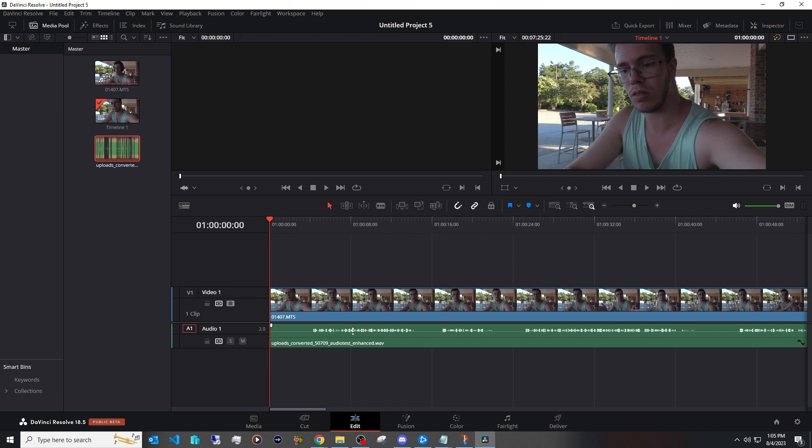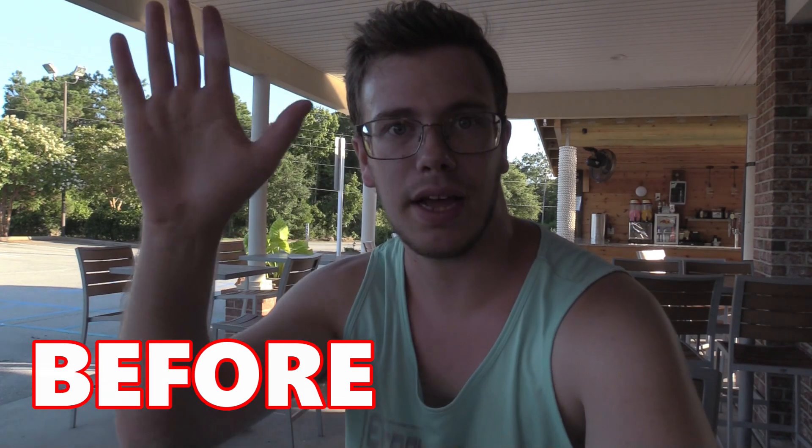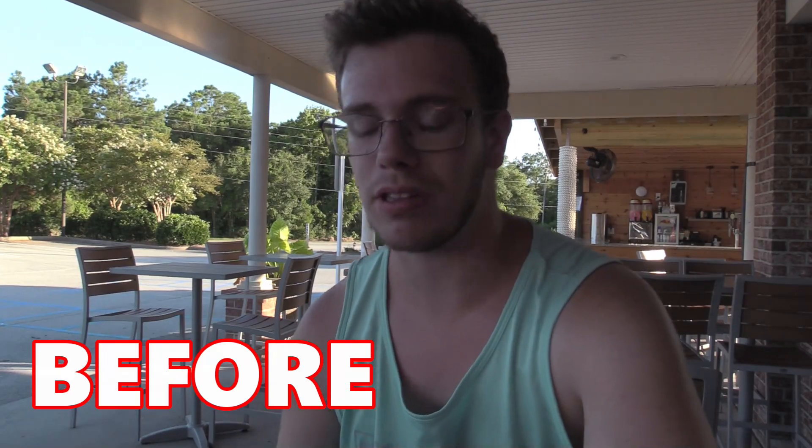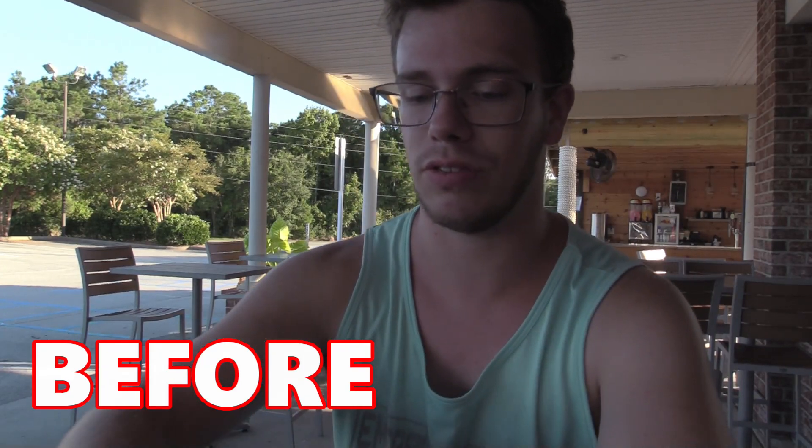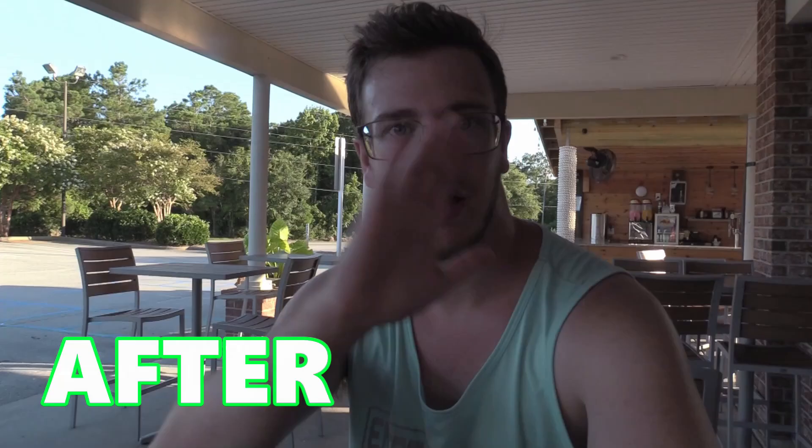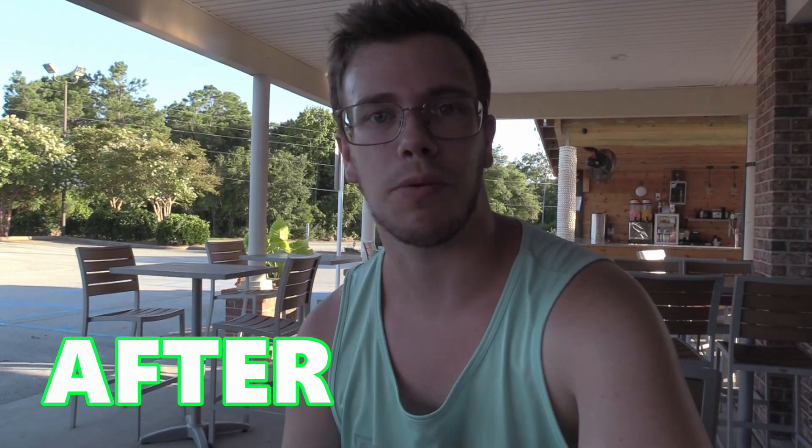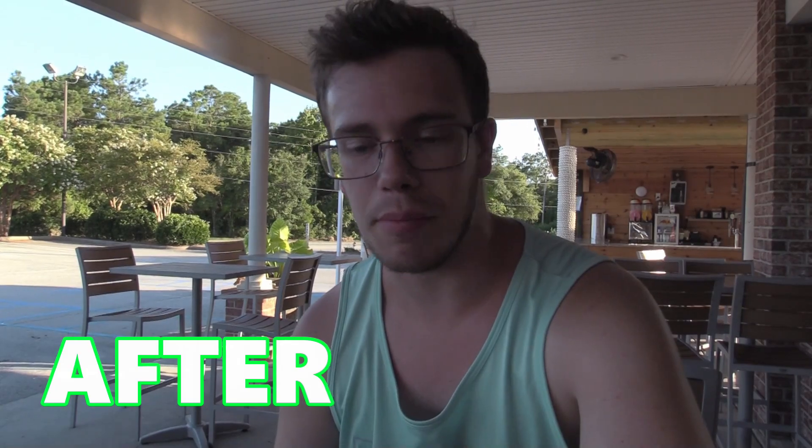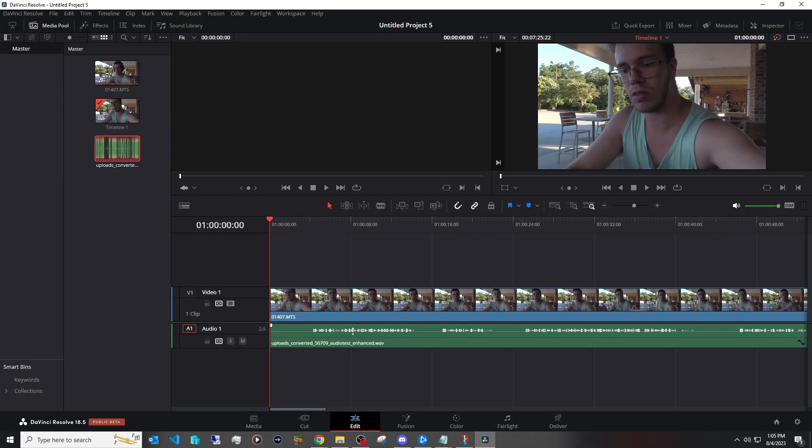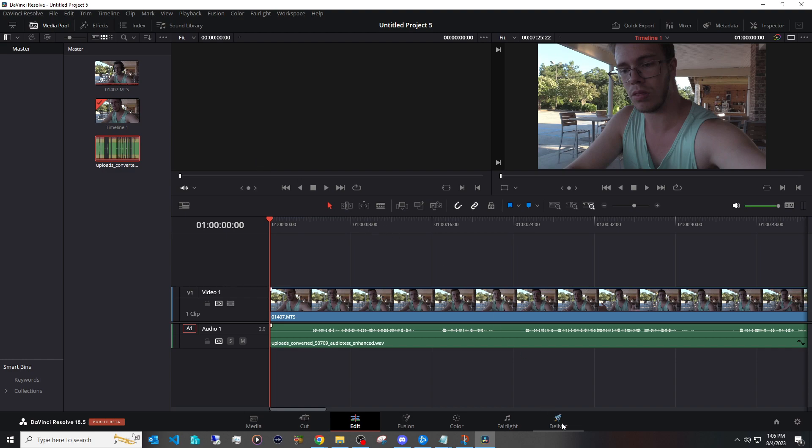And I'll show you a comparison. Here's the old. Hey guys it's Jiminy and welcome back to another Apex Legends reaction video. And now here of course is the new. Hey guys it's Jiminy and welcome back to another Apex Legends reaction video. So you can see with that alone this actual process is actually really good for fixing your audio and of course you want to render this out.